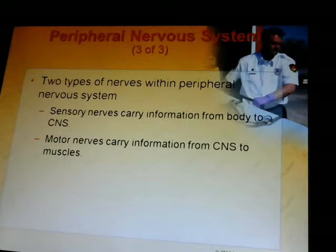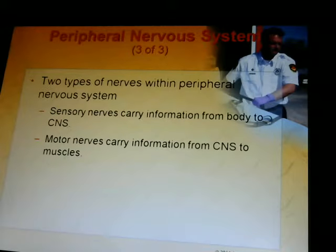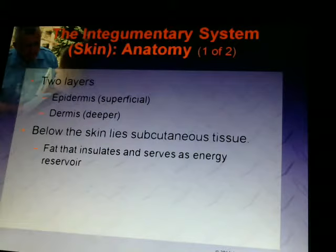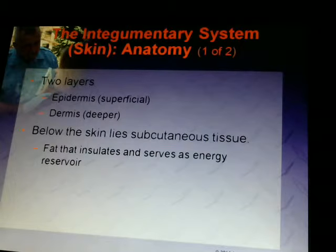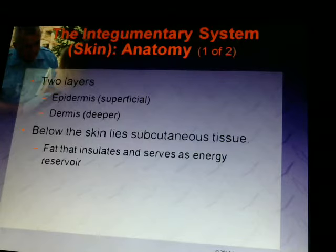There are two types of nerves within the peripheral nervous system. Sensory nerves carry information from the body to the central nervous system, and motor nerves carry information from the CNS to the muscles to get you to do something. We're going to stop here and cover the skin system in the next session.